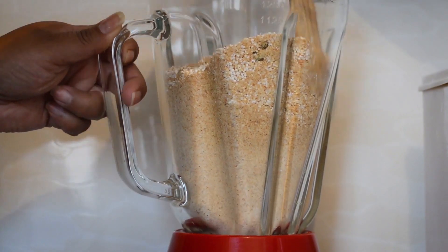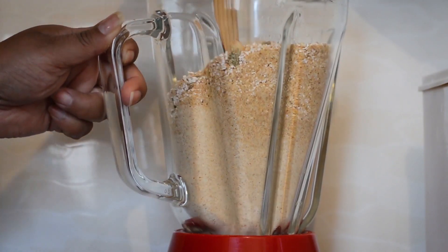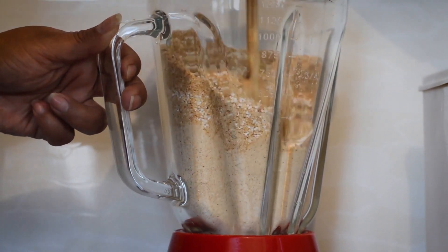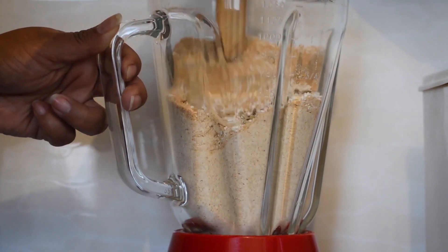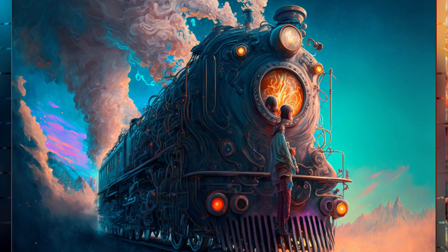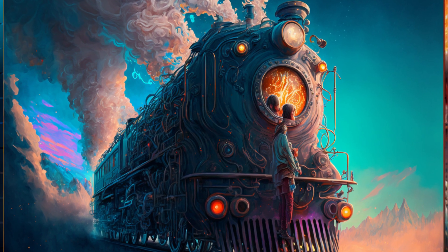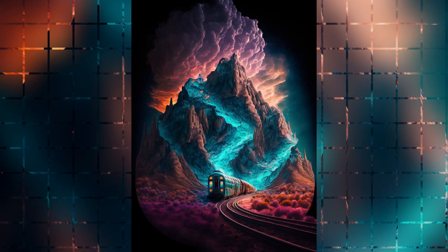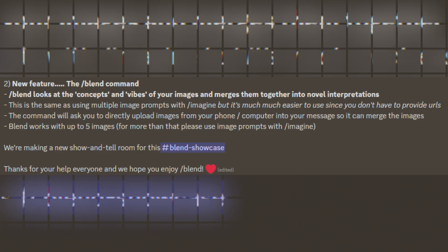I got inspiration for this topic from the new slash blend command that was accidentally released by Midjourney this week. At first it was only available on the Niji bot, but it was released for the Midjourney bot as well on the 12th of January 2023. It was officially announced a few days later on the 15th of January 2023.